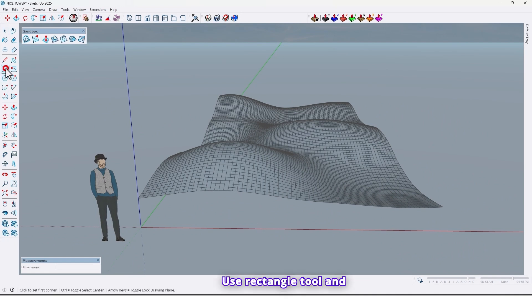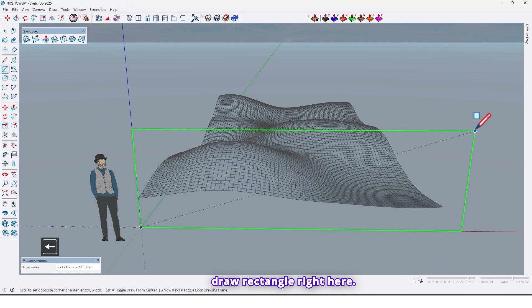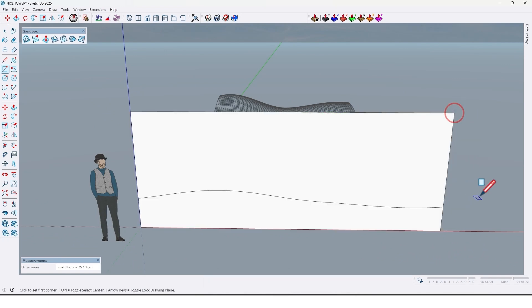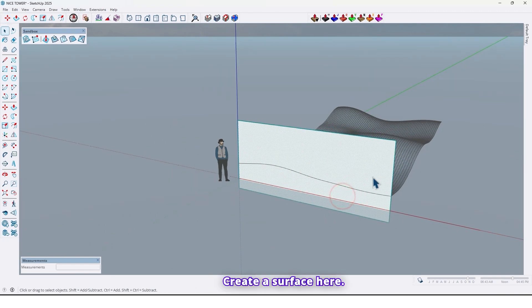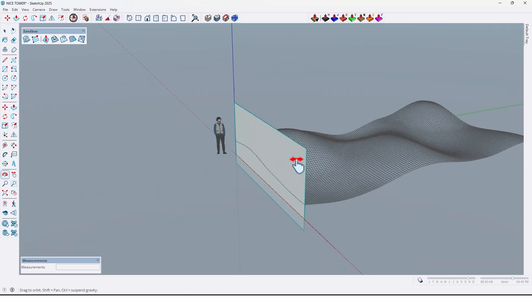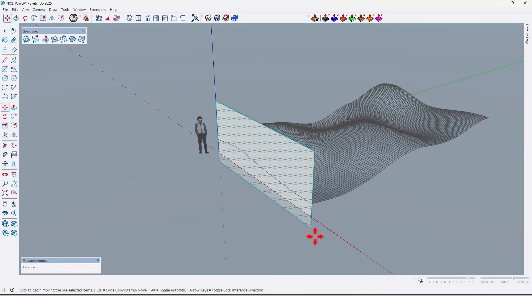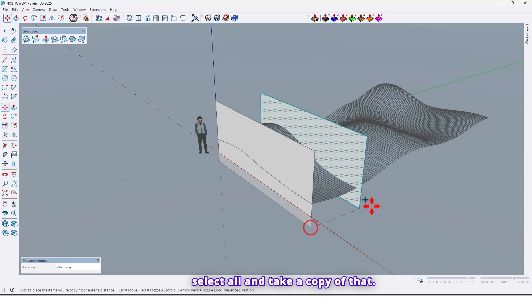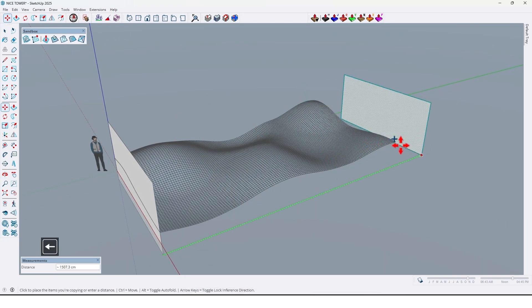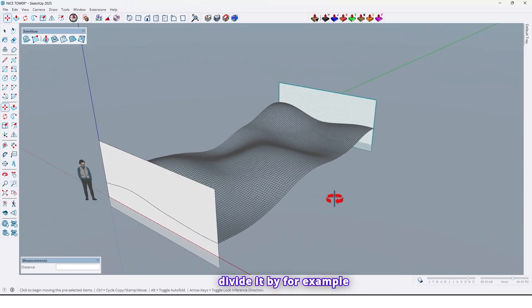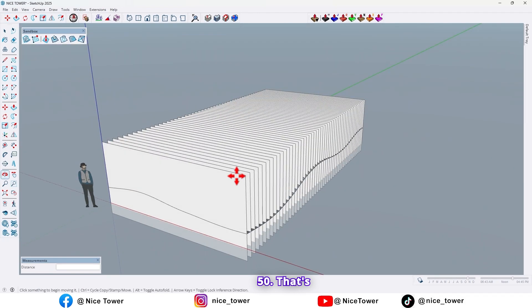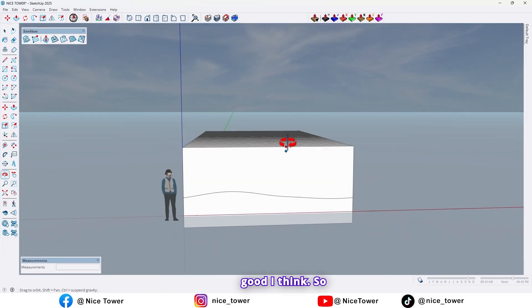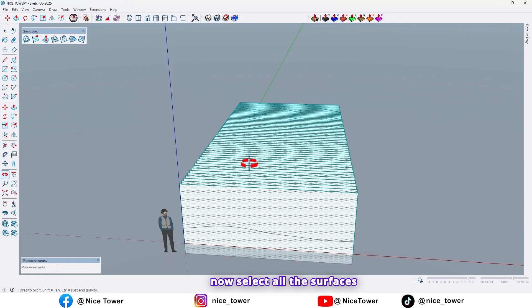Use the rectangle tool and draw a rectangle right here. Create a surface here. Now select all and take a copy of that up to here. Now divide it by, for example, 50. That's good, I think.